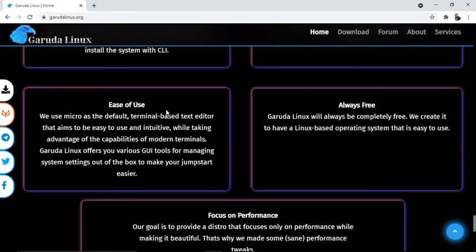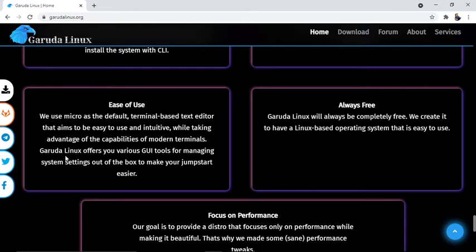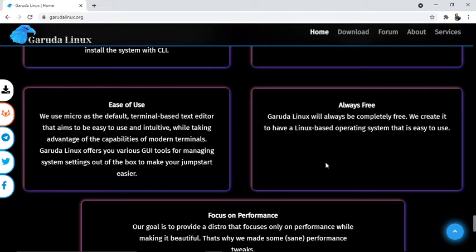For ease of use, we use Micro as the default terminal-based text editor, which is easy to use and intuitive while taking advantage of modern terminal capabilities. Garuda Linux offers various GUI tools for managing system settings out of the box to make your jump start easier.